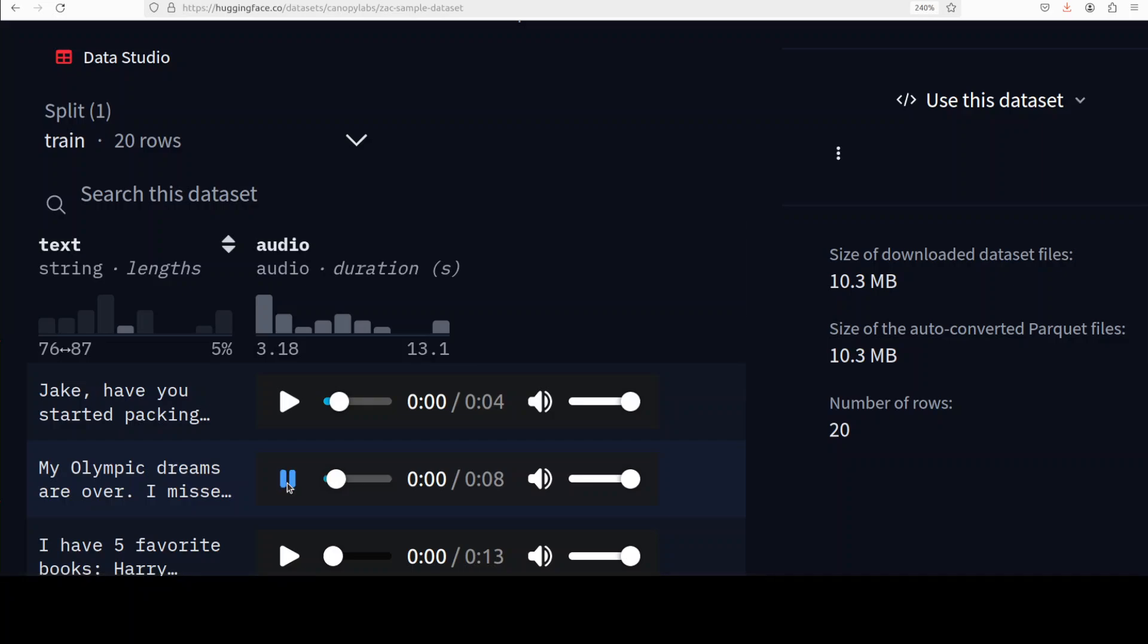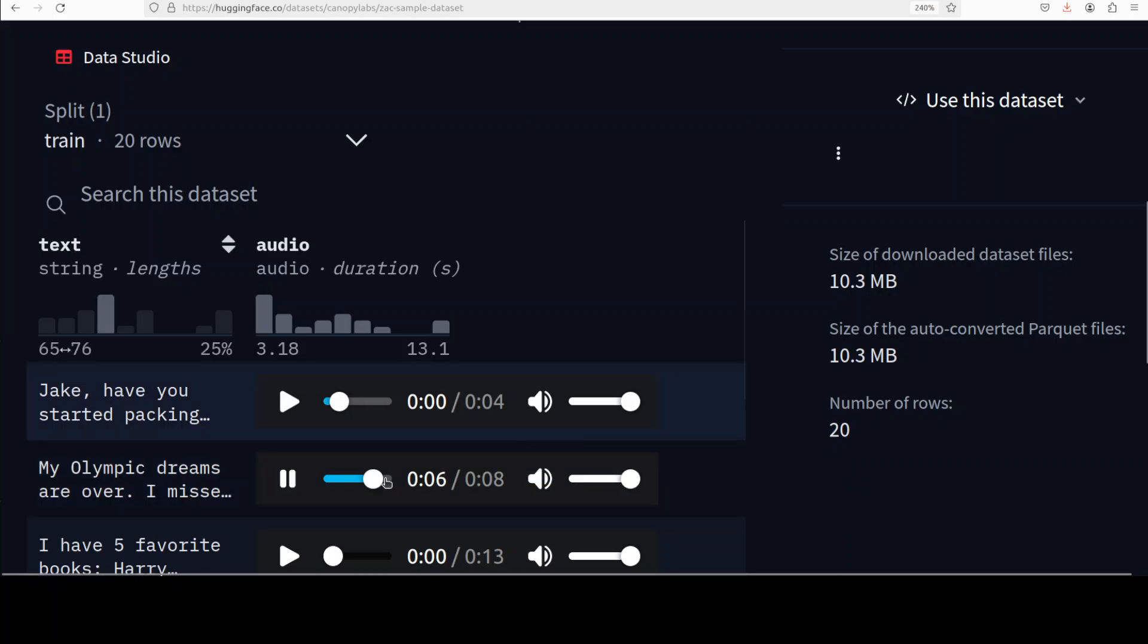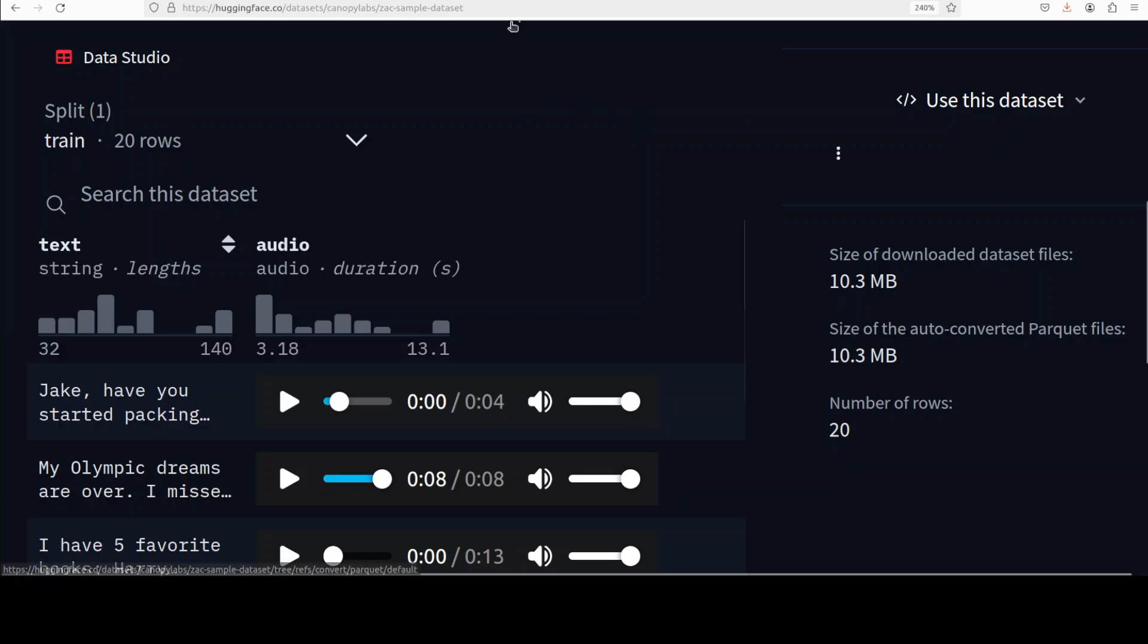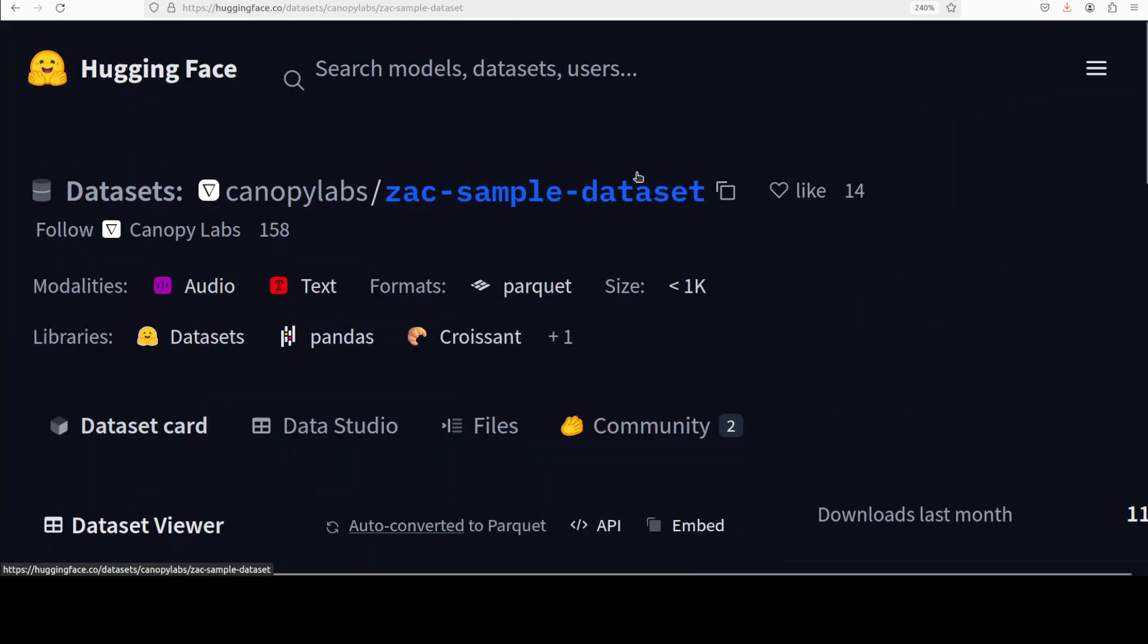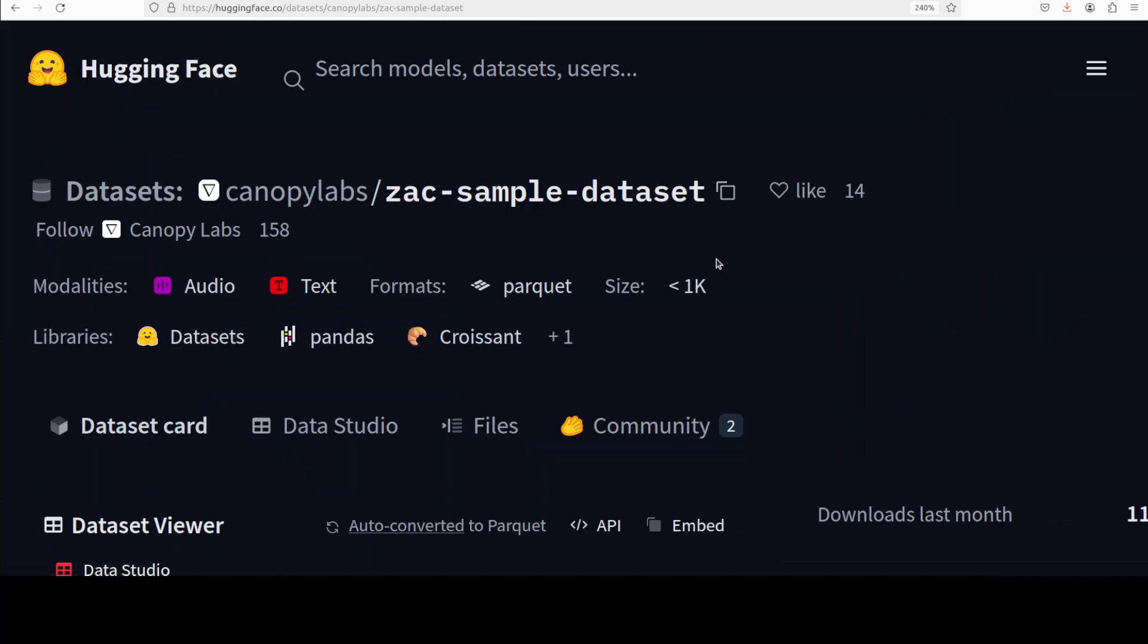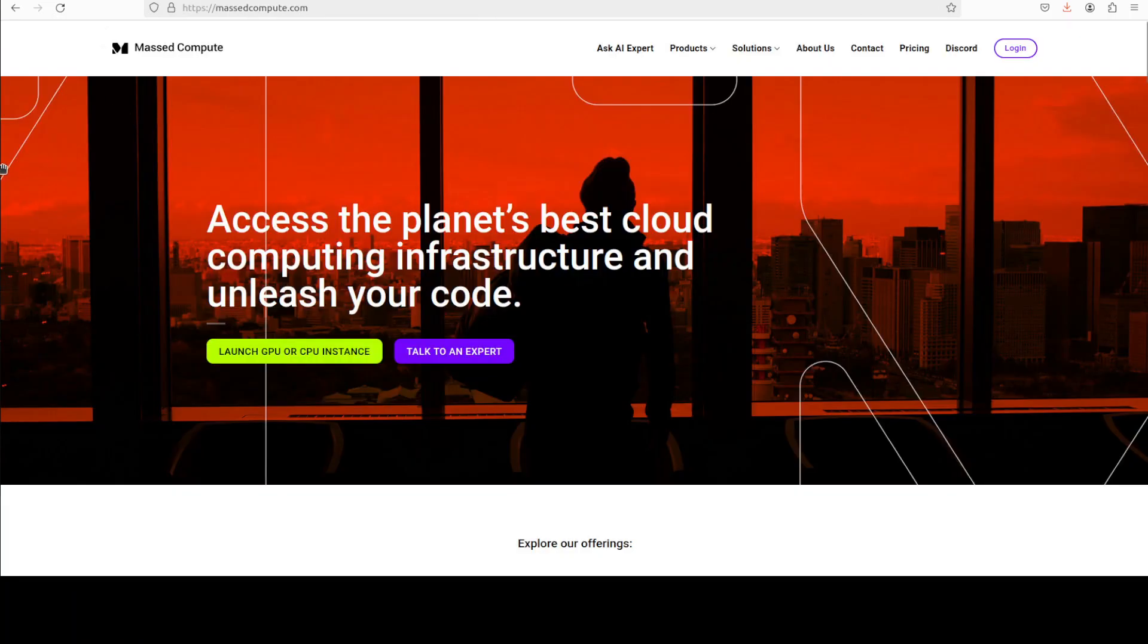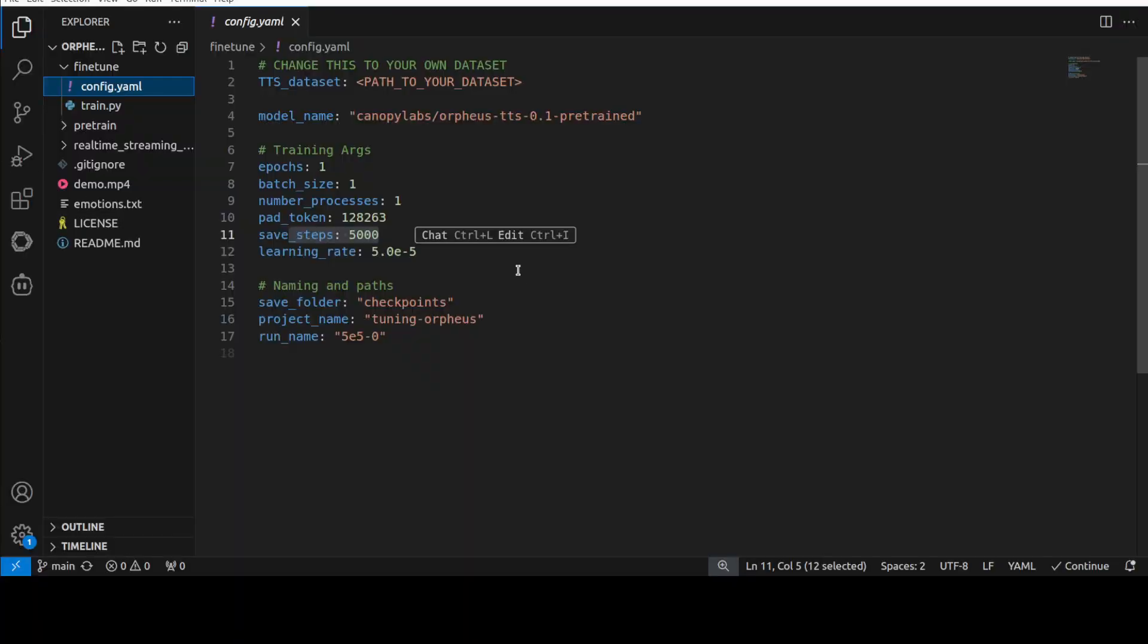[Audio plays] 'My Olympic dreams are over. I missed the qualifying time by less than a second.' So different styles, different intonation and all that stuff. So you can just have your own audios, own text, and this is, but it should be in this format which is a very simple format. But as I said I will do a separate video on dataset creation so if you don't know how to do that I will also give you a step-by-step guide.